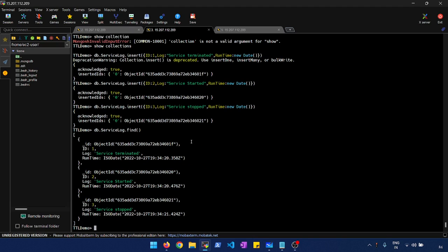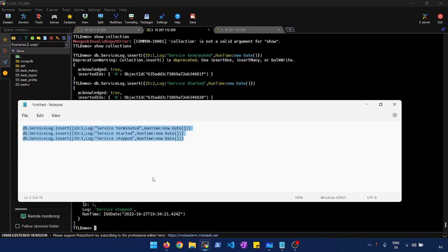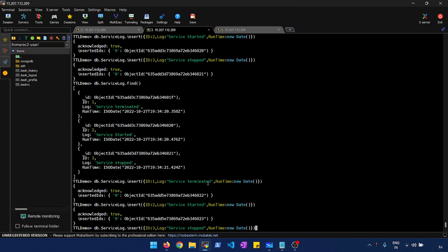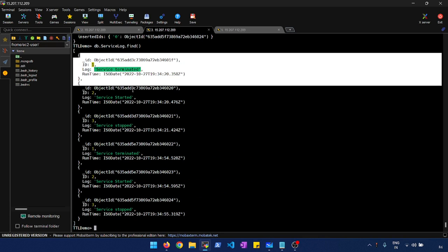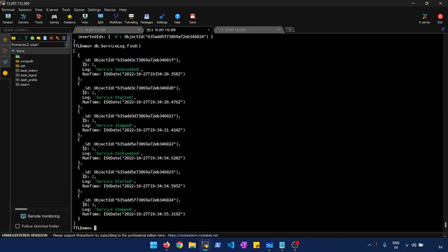You can think of this collection as having real-time logs which your application is generating. I have a series of events: service terminated, service started, service stopped. I can do the same insert again after a few seconds, and now we have some data. Keep an eye on the timestamp — it's at 19:34:20 seconds and 19:34:55 seconds. This is just a normal collection we just created.